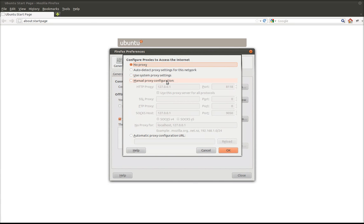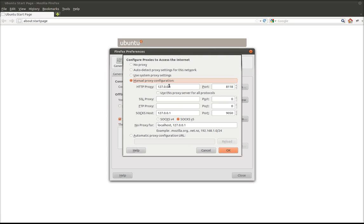Change it to manual and enter your same settings that you entered in Chrome if you use Firefox. 127.0.0.1 for the HTTP proxy and also for the SOCKS host, and then remember that the port is 8118 for the HTTP proxy by default and 9050 for the SOCKS host.